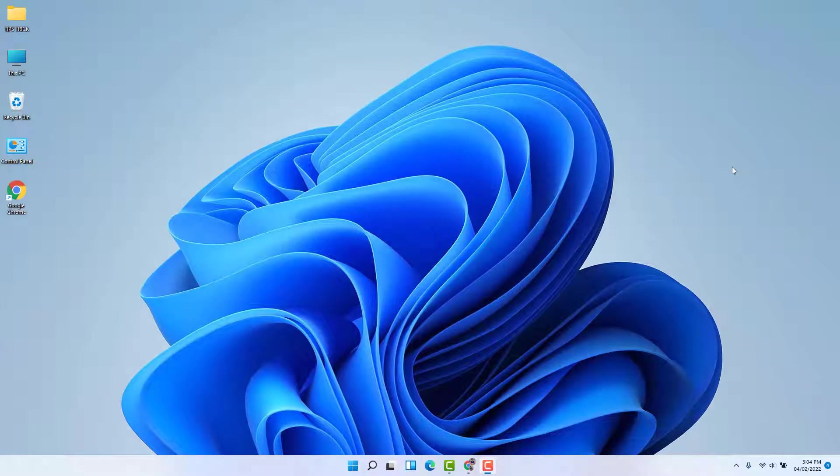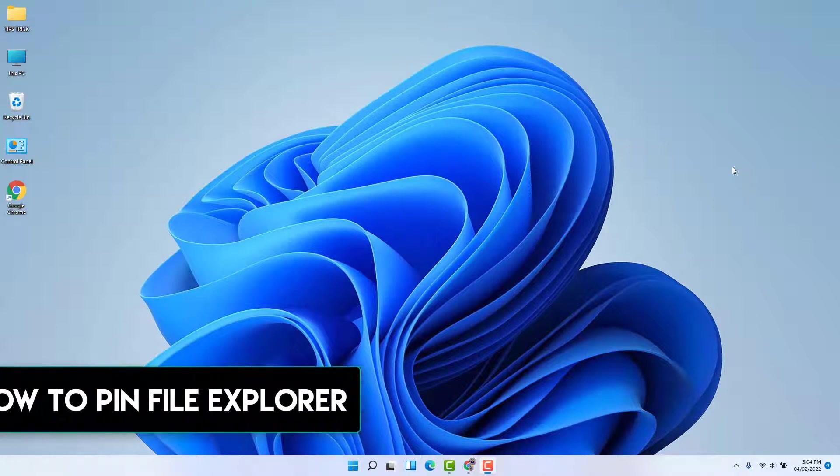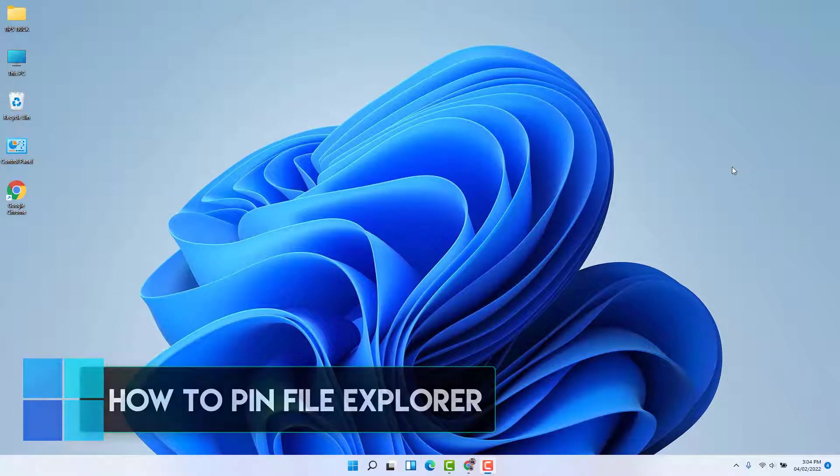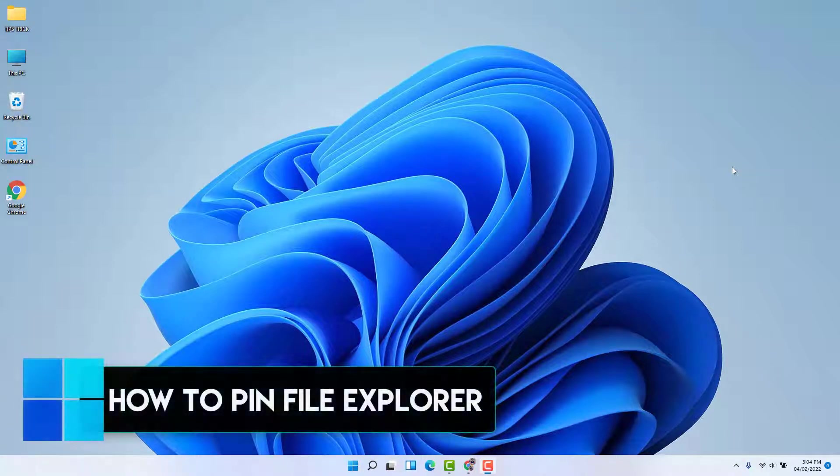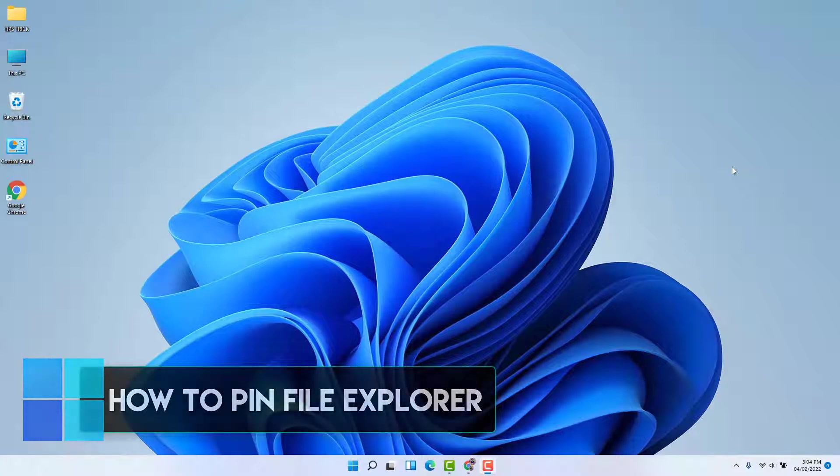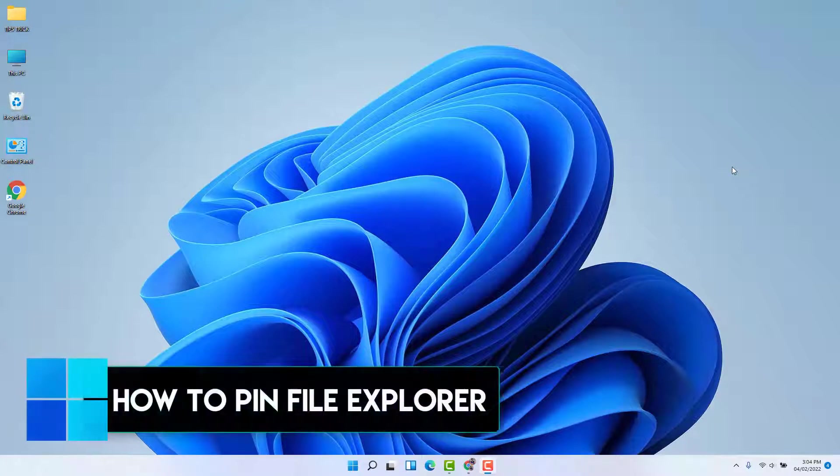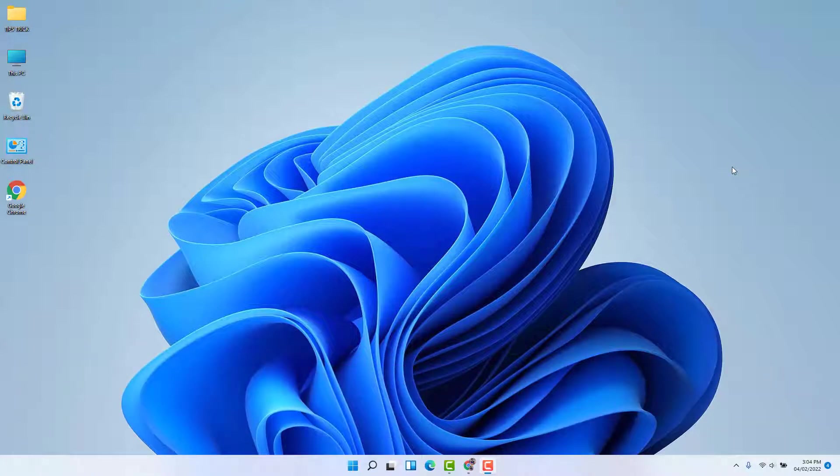Hello and welcome back to another tutorial. In this tutorial, I'm going to share with you how to repin File Explorer in Windows 11. So let's take a look at how to do that.